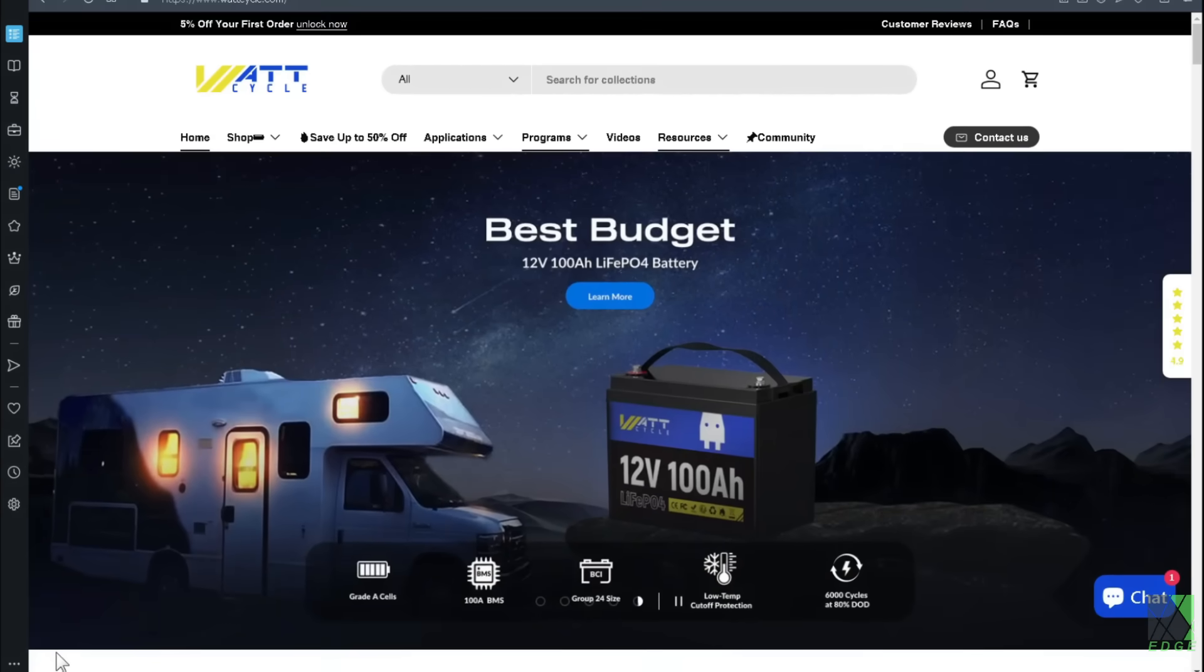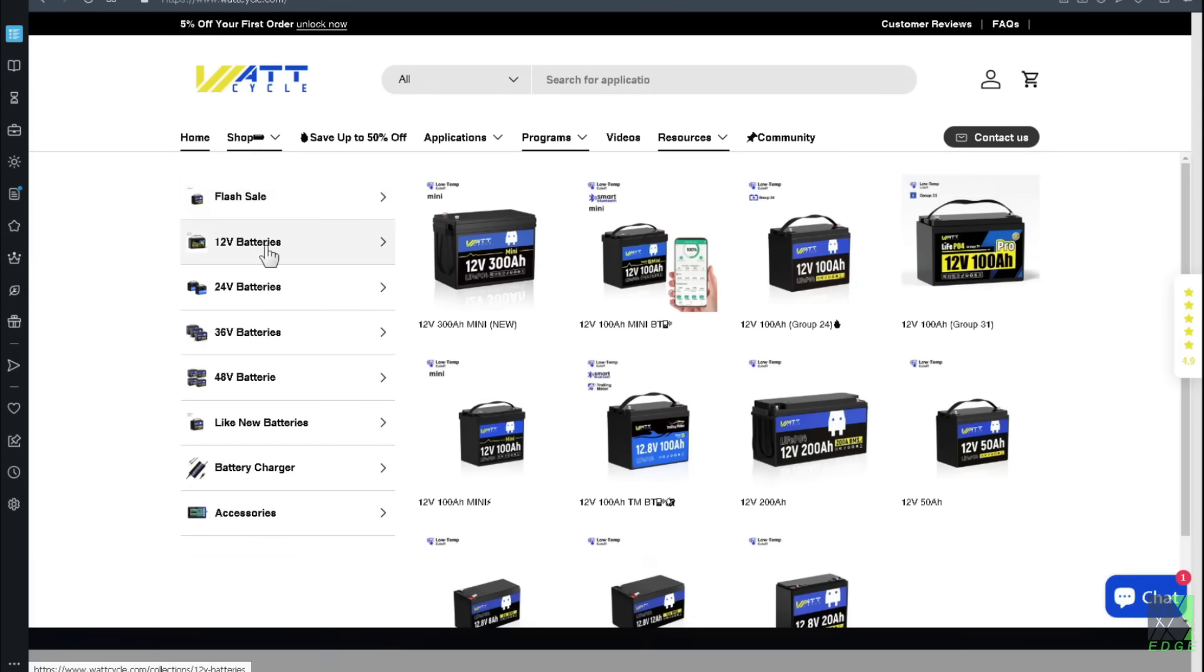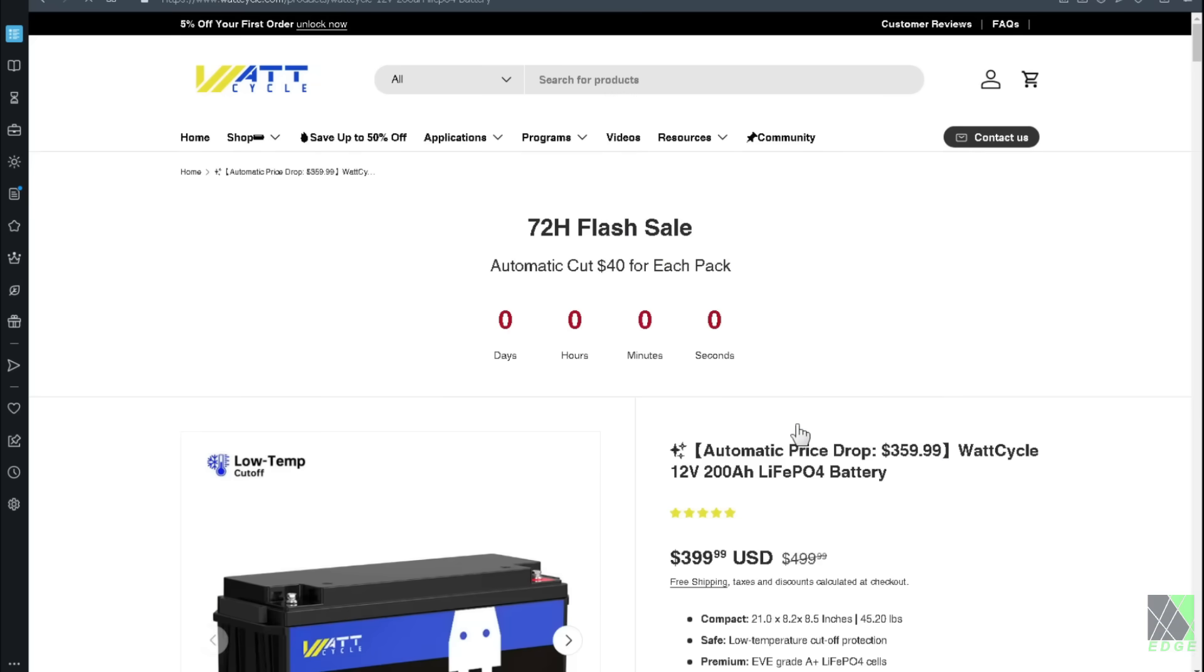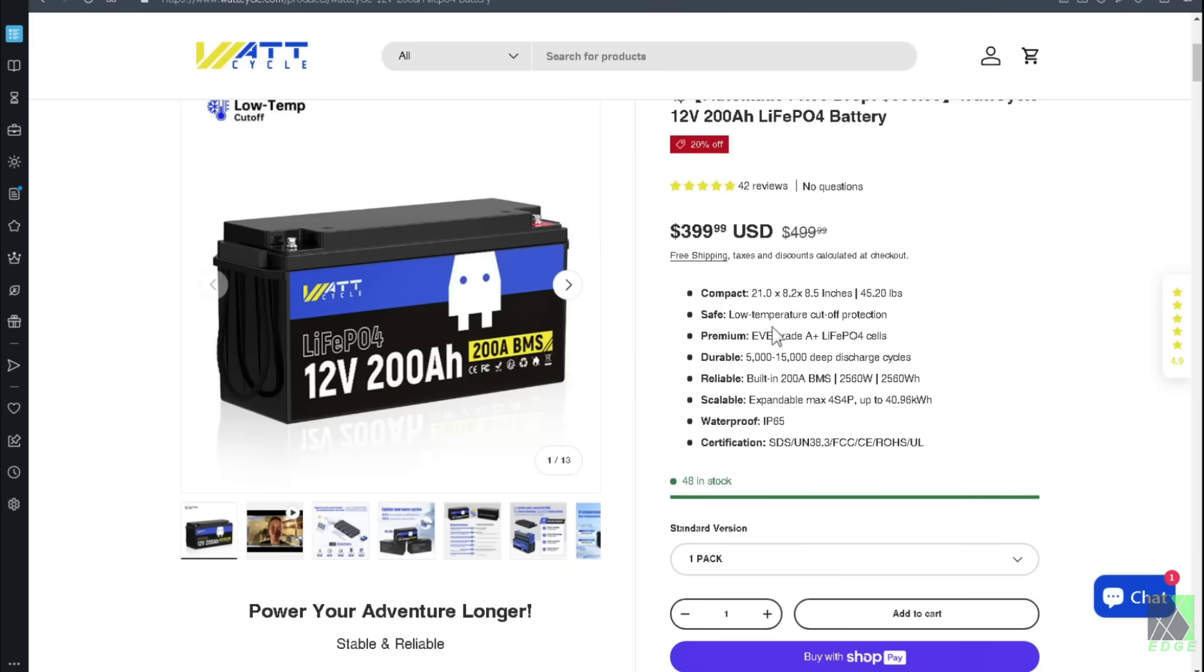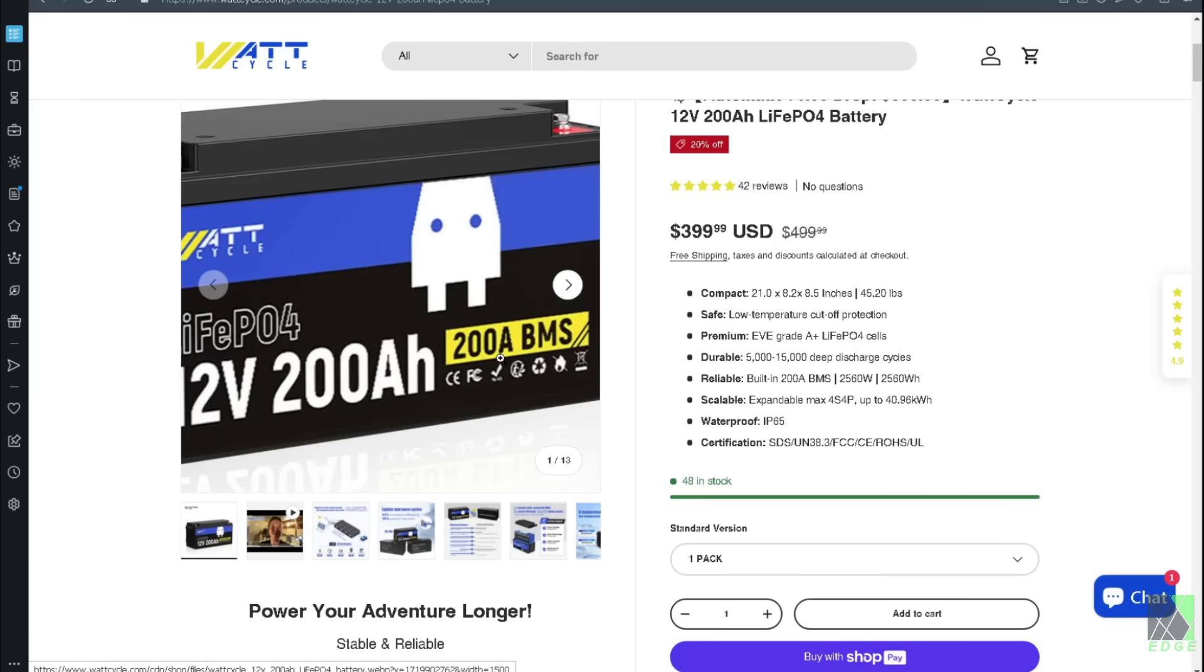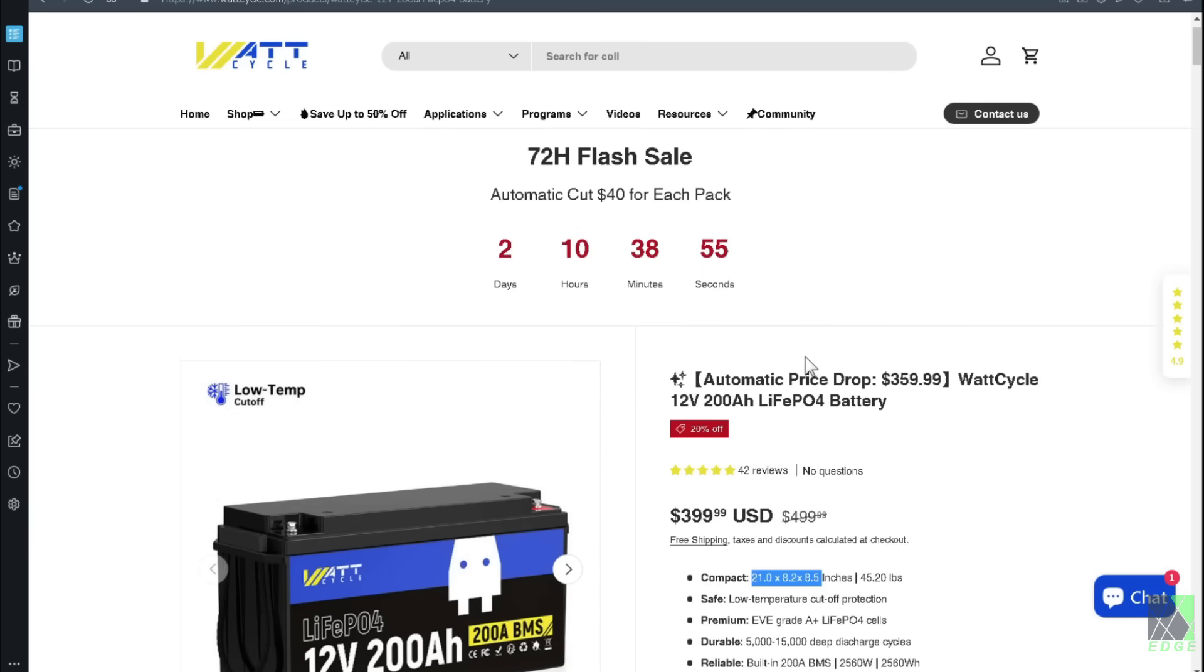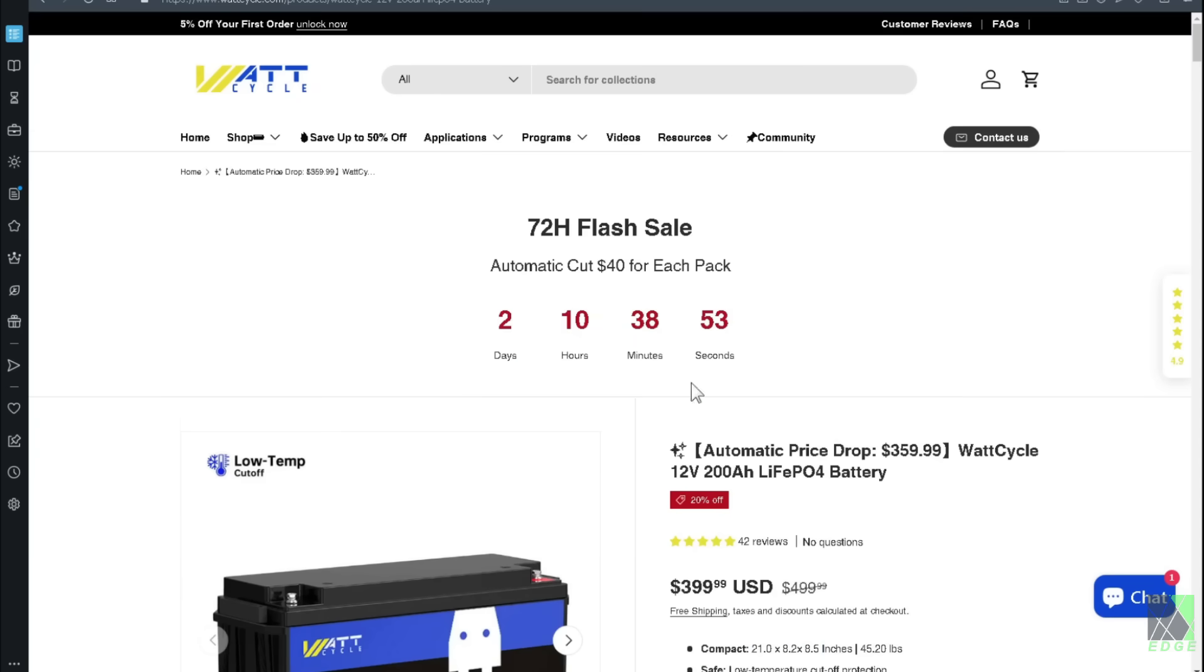Let's take a look at the WattCycle website. They have a whole line of 12 volt batteries, and as you can see the 12 volt 300 amp hour mini is their new product. They also have various other sizes as well. Now let's take a look at the 200 amp hour battery. You can see this is the 200 amp hour version and it's 21 by 8.2 by 8.5 inches. This particular one is not listed as a mini size. It has a 200 amp BMS, but just note the size: 21 by 8.2 by 8.5 inches and 45.2 pounds.